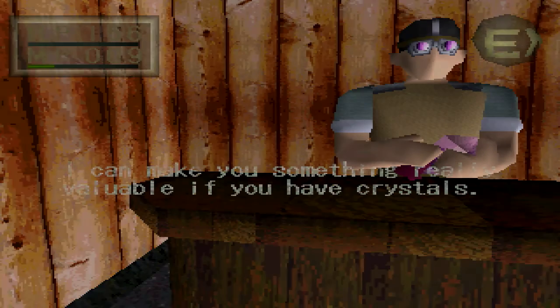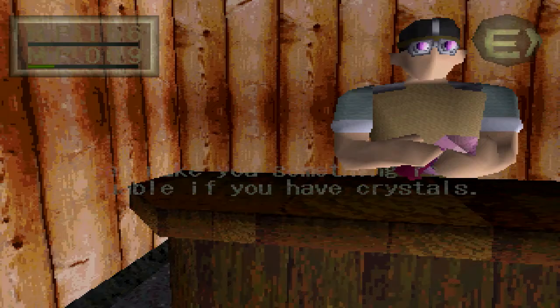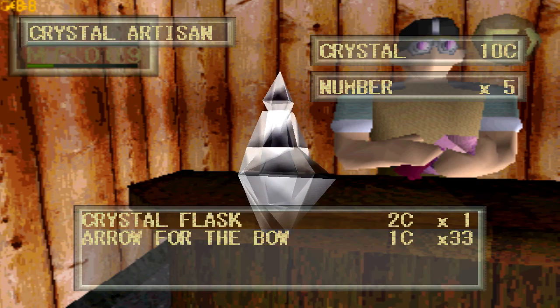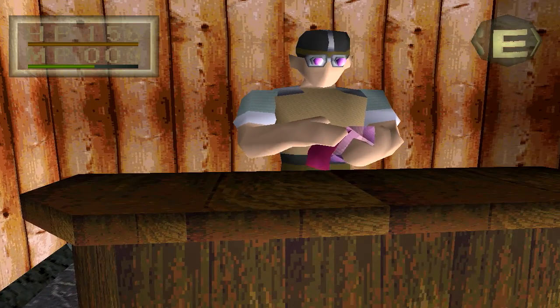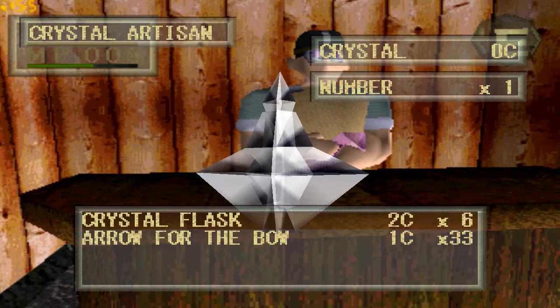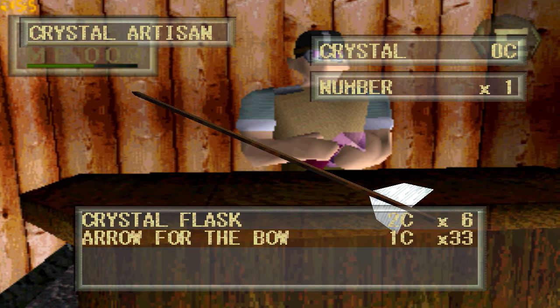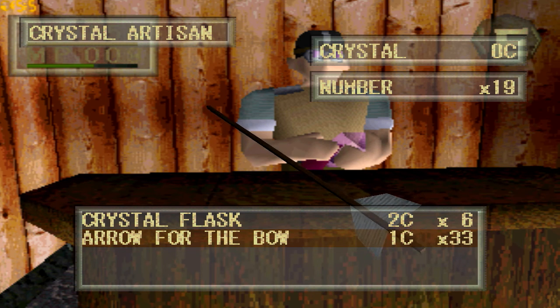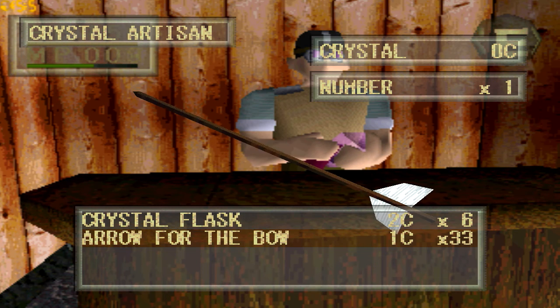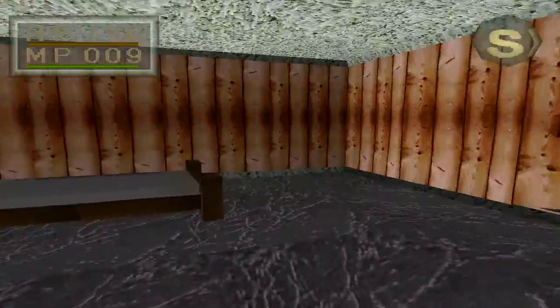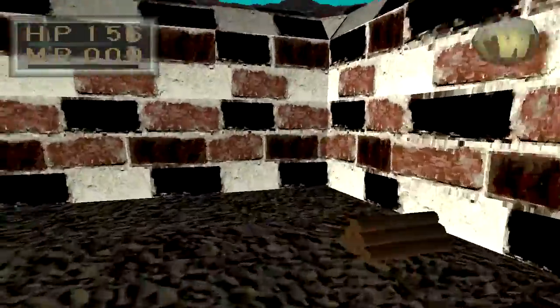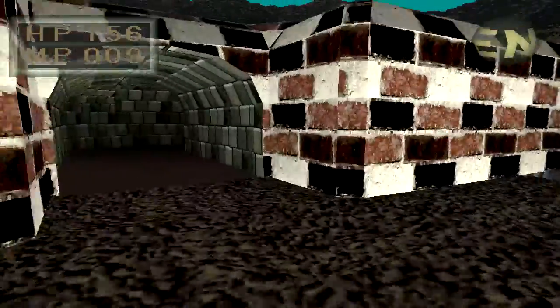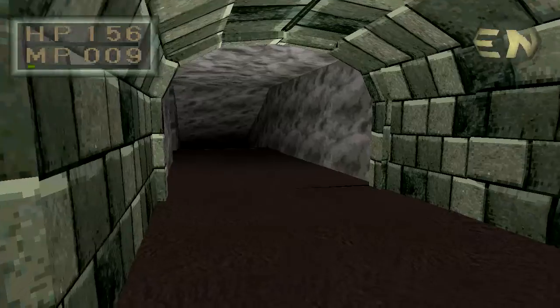I can make you something really valuable if you have crystals. So we want to get five crystal flasks. Crystal flasks have strange powers, they can draw recovering water but they can't draw regular water. These take crystal shards I believe. It says crystals even though they take crystal shards. Five flasks should do enough for us.